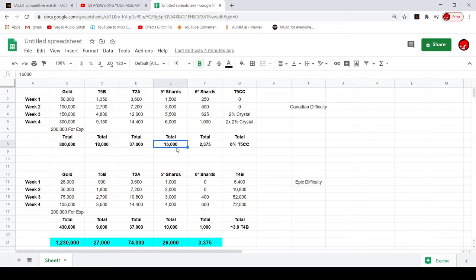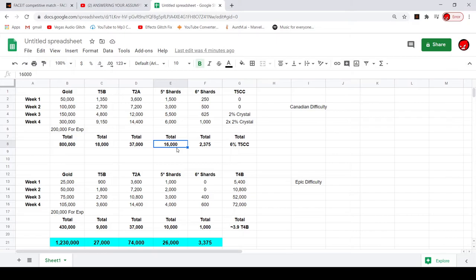And then you get three 2% tier 5 CC crystals for a total of 6% tier 5 CC, which is cool, but you're not gonna be forming any tier 5 CCs because you're gonna get a different class for each one. You're gonna get 2% for each class, which is pretty much nothing.